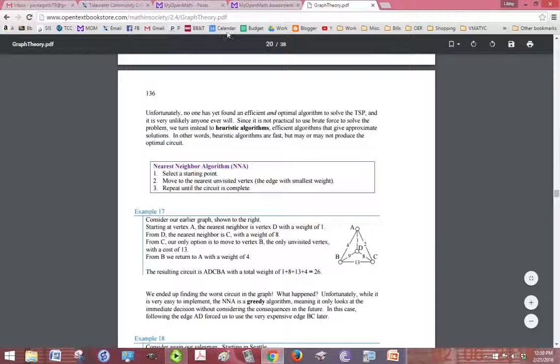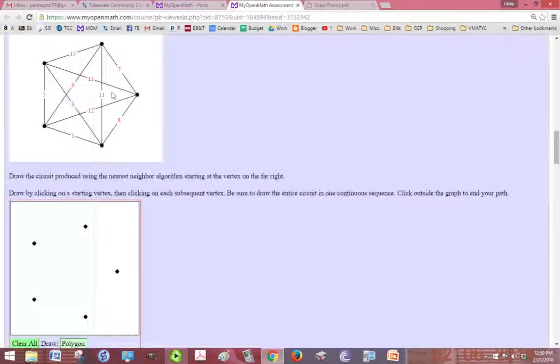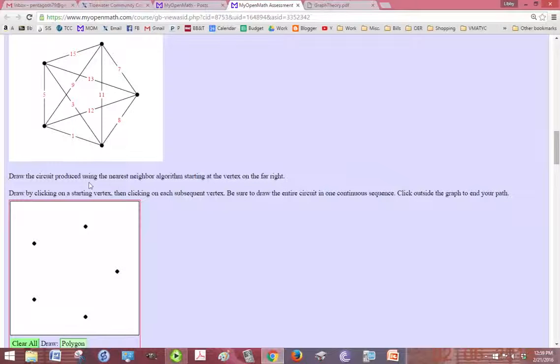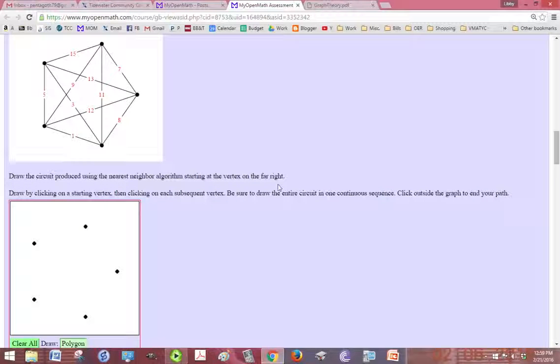Okay, so we are trying to answer this problem: draw the circuit produced using the nearest neighbor algorithm starting at the vertex on the far right.